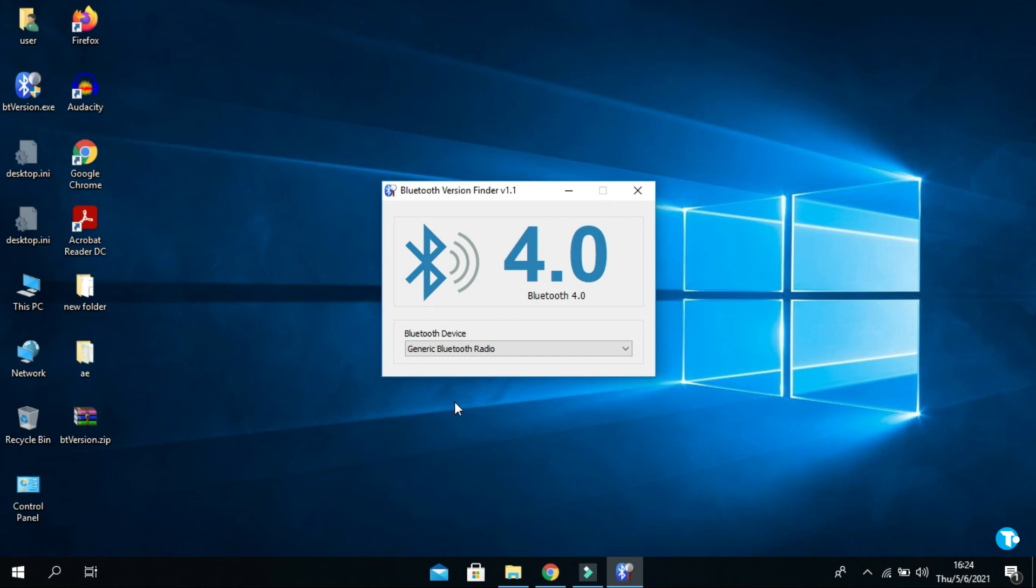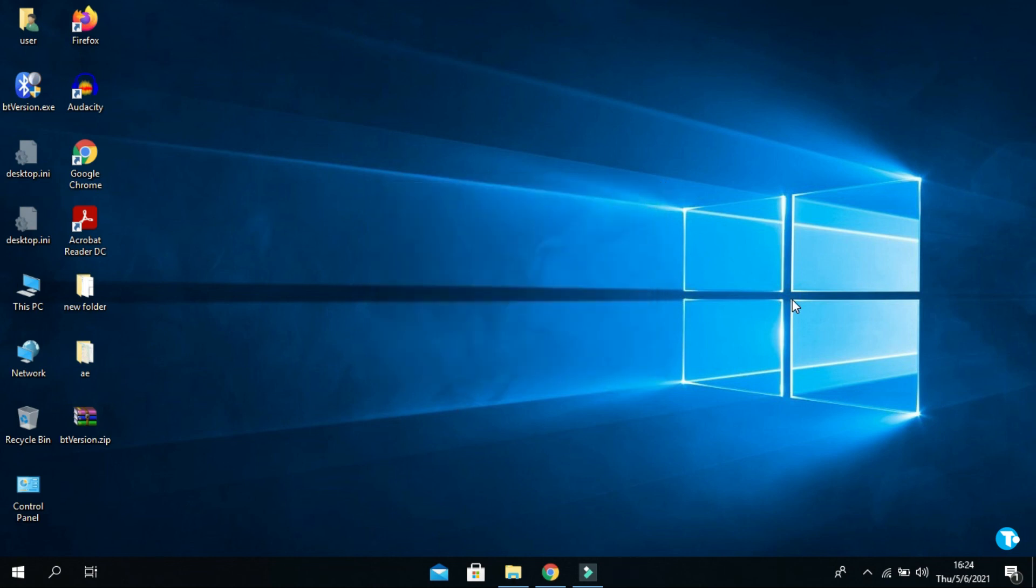If you want to know how to fix the problem when your PC or laptop doesn't have Bluetooth and make it Bluetooth capable, click on the link in the top right corner of the screen. The link is also in the description below, where I show you the method to make your PC or laptop Bluetooth capable.